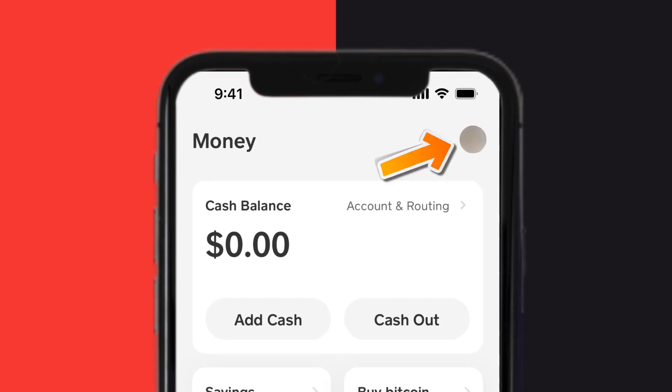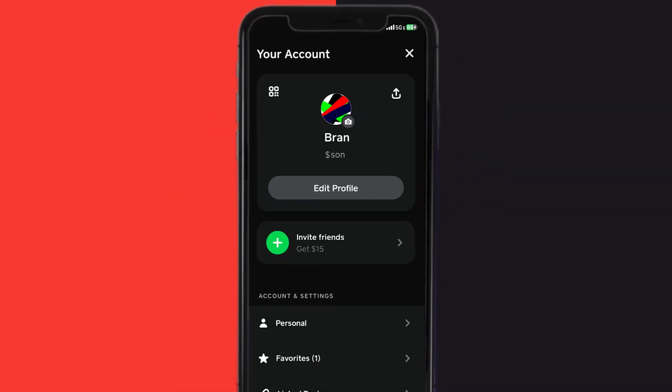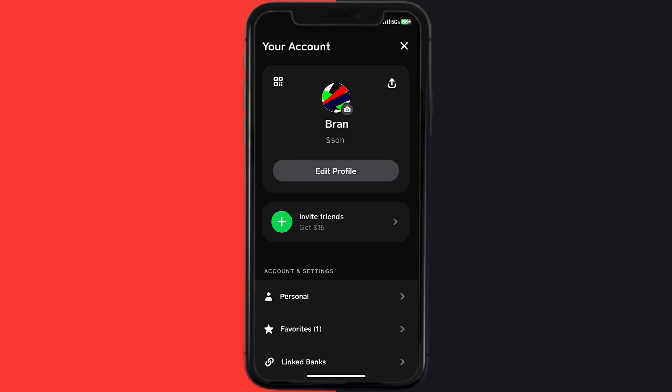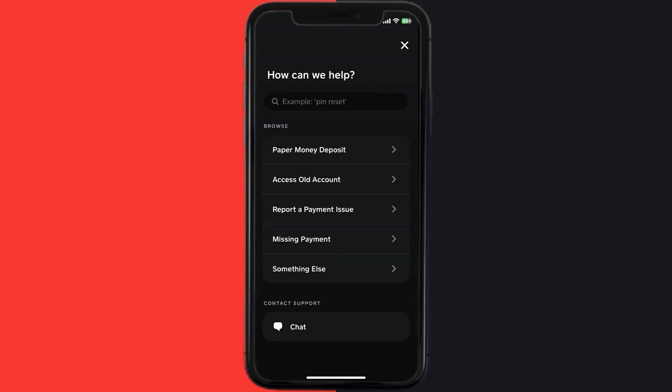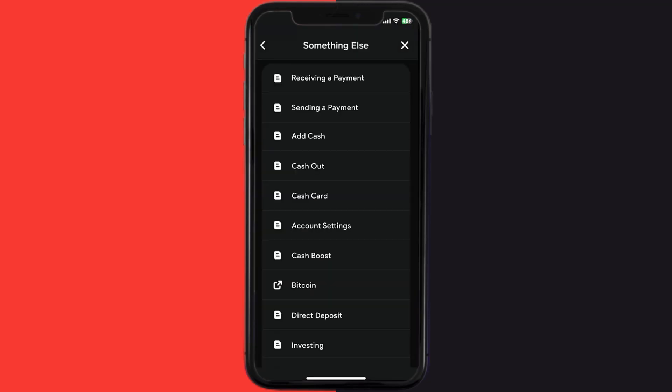Tap on the profile icon in the top right corner. From here, scroll down and tap on Support. On the next screen, tap on 'Something Else.'